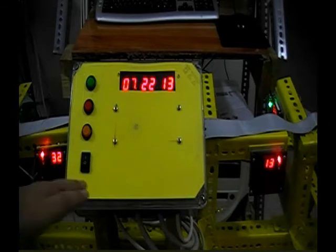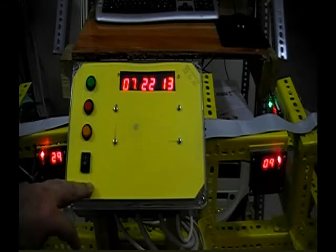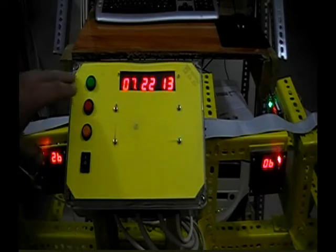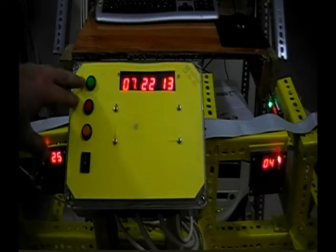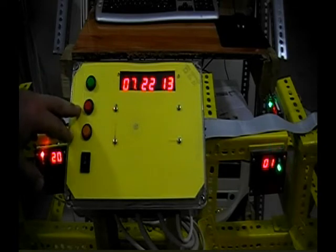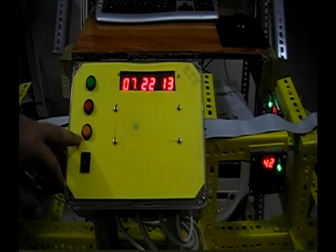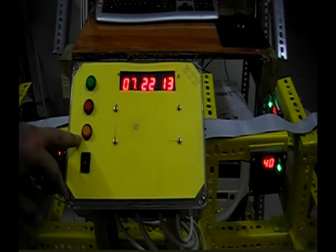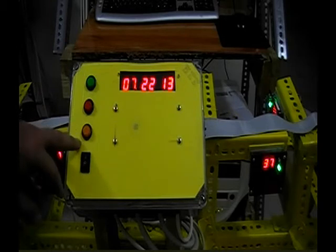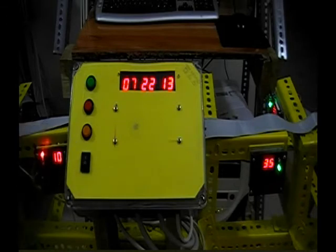This is the control panel of the system. When we want to start the system at the beginning, we just push this start button. To stop it, we push this stop button. And to switch to emergency mode, we can depress this switch, the yellow one.